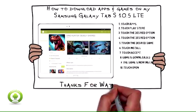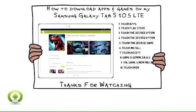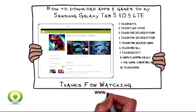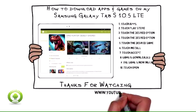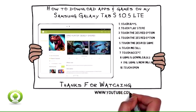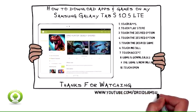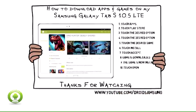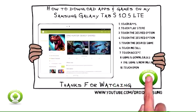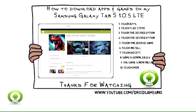For other Samsung Galaxy Tab S10 5 LTE tips, routes, notes, repairs, and guides, please visit the Droid Samsung channel at www.youtube.com/droidsamsung.